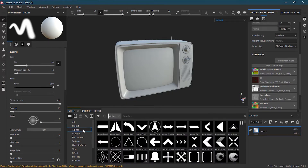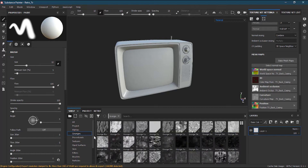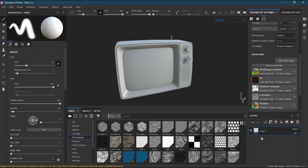Alphas are for brushes, stamps, and can also be used as a height map. Grunges can act like masks or an effect to create dirt, damage, and wear-and-tear effects. Procedurals are random every time you apply them — they will not look tiled or computer-generated, they will look more natural, since you can randomly generate them with completely different settings.